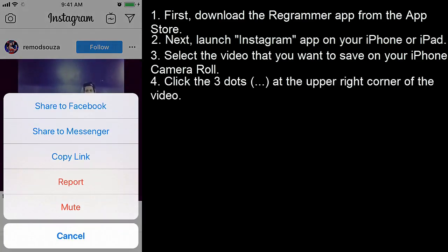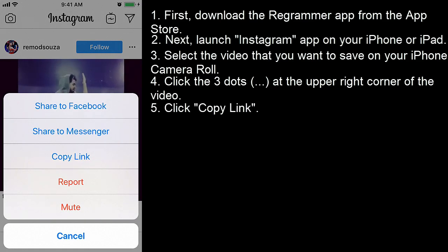Click the three dots at the upper right corner of the video. Click copy link.